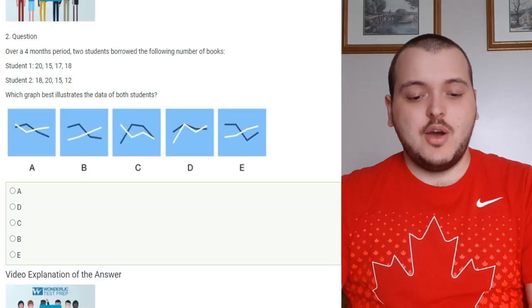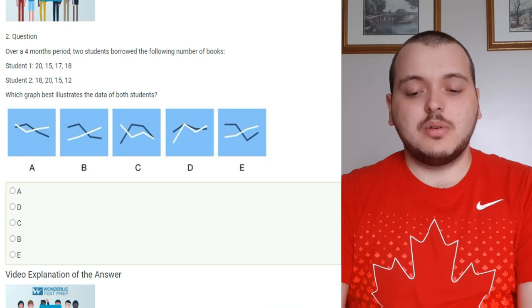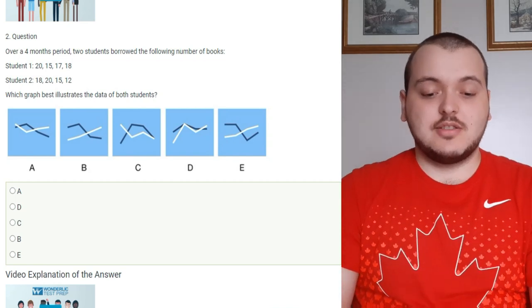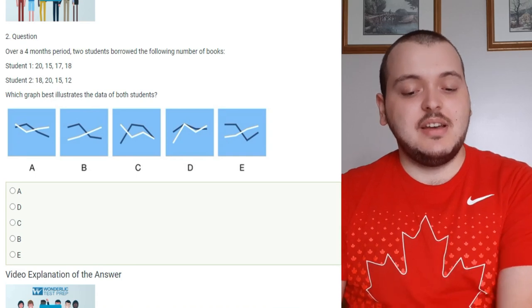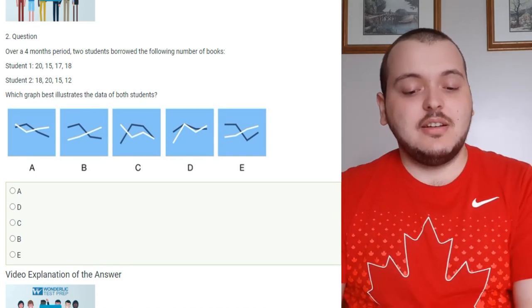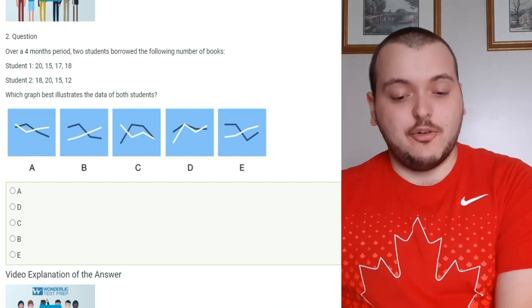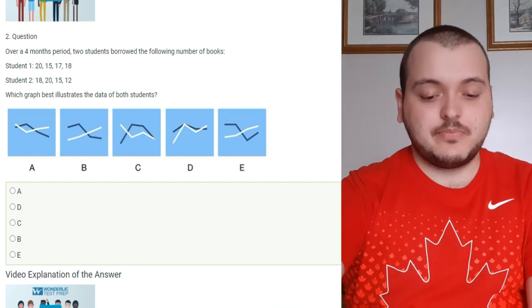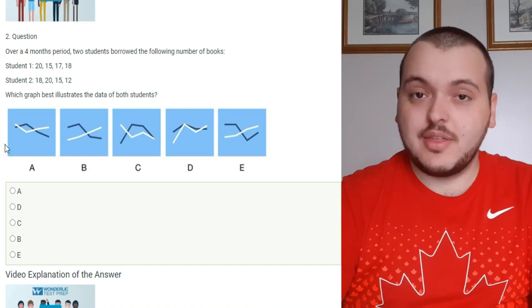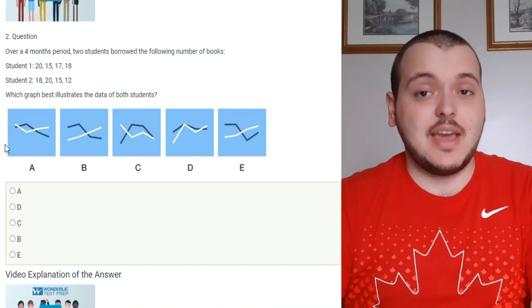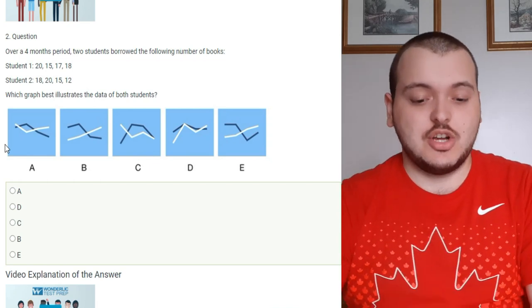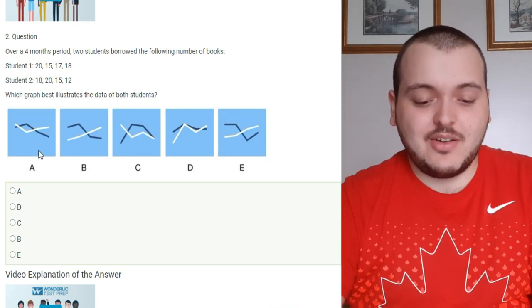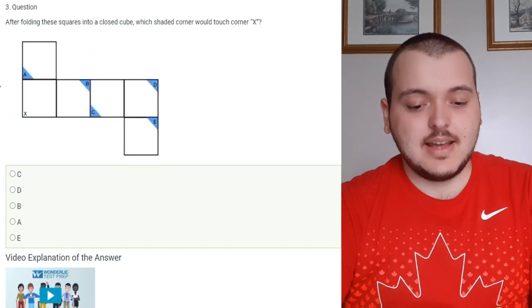The next question, over a four month period two students borrowed the following number of books. Student 1 borrowed 20, 15, 17 and 18. Student 2 got 18, 20, 15 and 12. It's going to show you charts here with no numbers on it and you basically want to find given the data which one is the correct chart. Right away I'm going to say that the right answer is chart A because it does match.